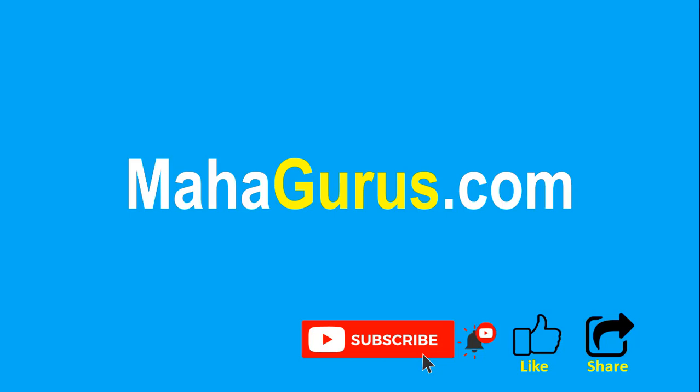You can find the link to complete basics to advanced Excel tutorial in the description below, or you can visit mahagurus.com to see lots of other software courses. Thank you.